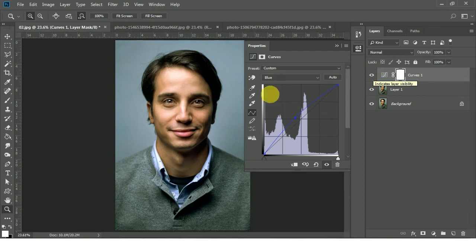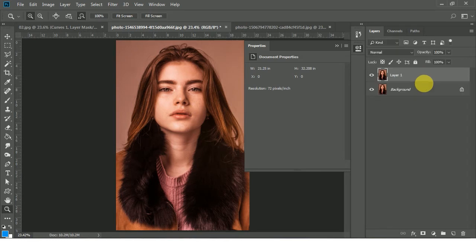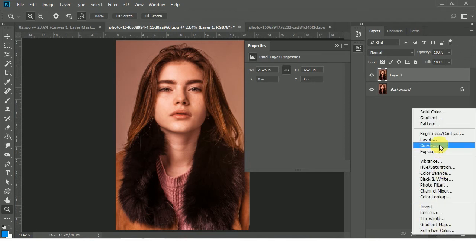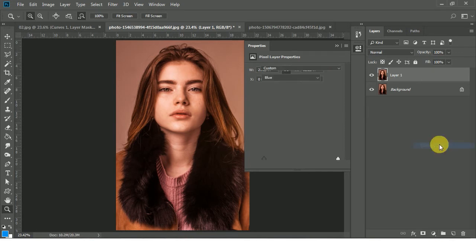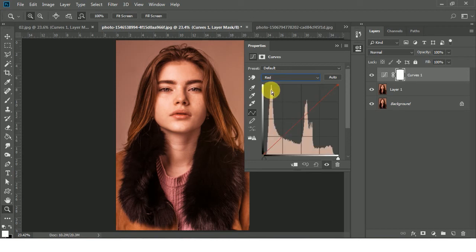This is the before — more yellow — and this is the after — yellow is gone. Now let's move to the second case. Here you can see a lot of red color, so we need to fix it. Let me first create a duplicate layer of this background layer, then go to the adjustment layer icon, click on it, and there you have the option Curves — click on it.